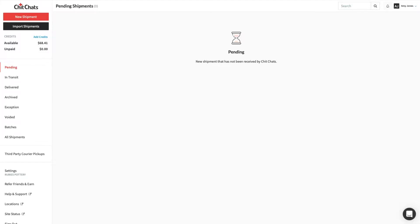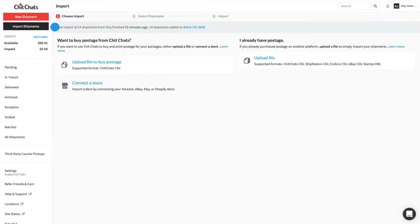To start, navigate to the sidebar menu and click Import Shipments. Click Connect to Store.